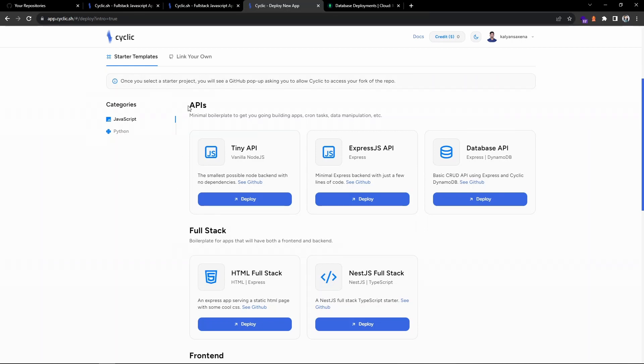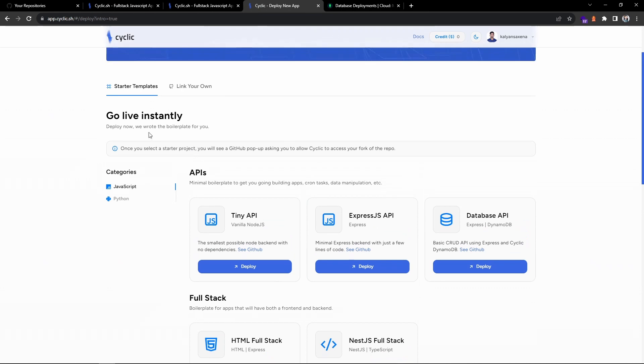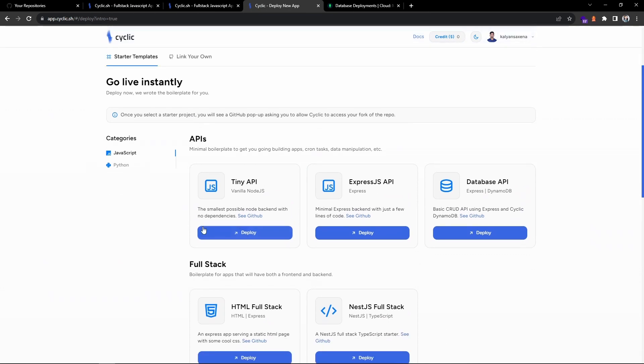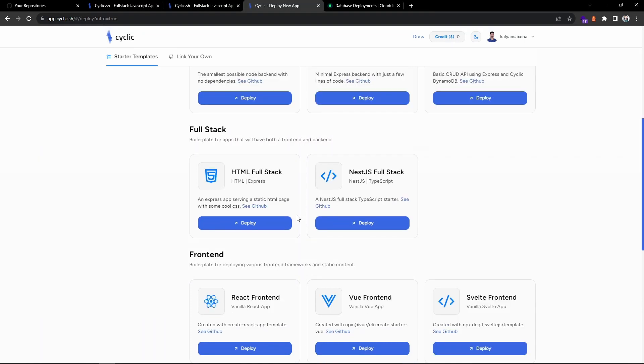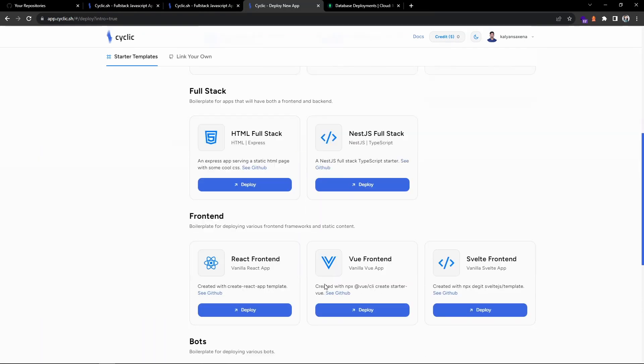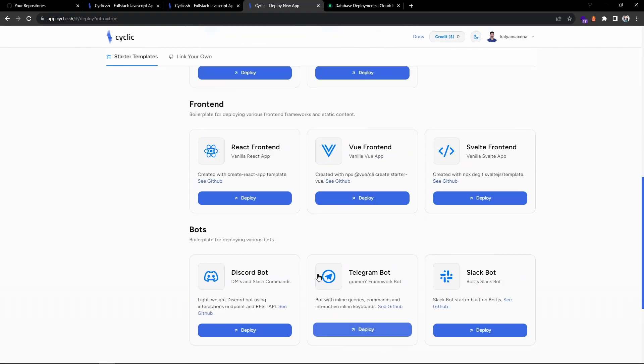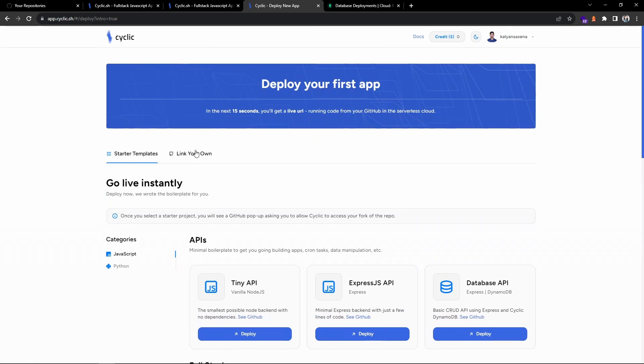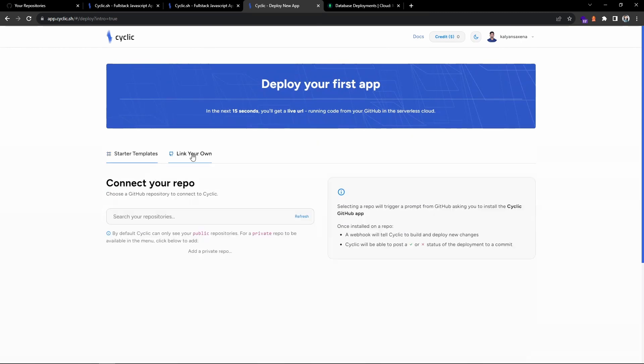We don't worry about the serverless things. They are providing templates and you can see two categories, JavaScript and Python. Currently we will be deploying API, so they are providing starter templates. You can clone their starter repo and then start building on top of it, or apart from this you can link your own repo. We need to connect a GitHub repository.